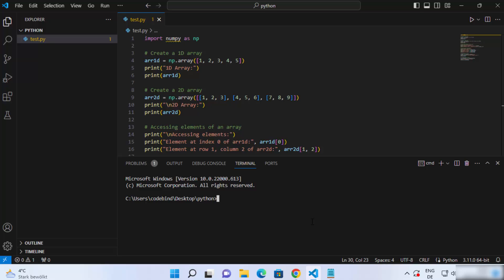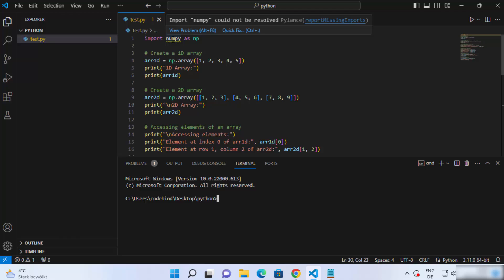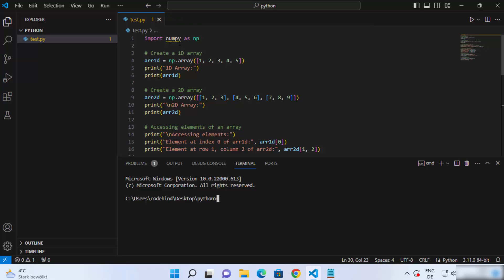In this video I'm going to show you how you can install pip with your Visual Studio Code editor if the pip command is not working in your Visual Studio Code terminal. As you can see I have this very simple numpy script here which requires the import of the numpy pip package. When I hover over numpy it says 'import numpy could not be resolved', so we need to install this numpy pip package.